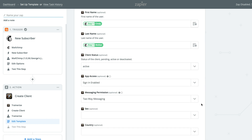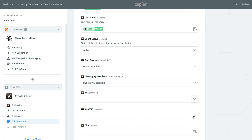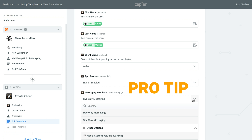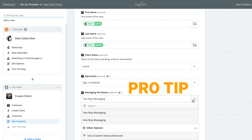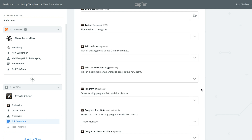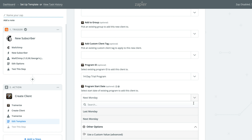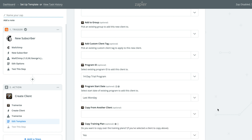As you scroll down, make sure you set the client status to Active and App Access to Sign In Enabled. This will let your trial client use the app and start training right away. Here you can also select the client messaging permissions to determine if your 14-day trial clients are able to contact you directly through the app or not. Pro tip: two-way messaging can be really helpful for upselling in the future, or to motivate your clients to stay engaged and follow through with their goals. The more engaged they are, the more likely they are to get value from your services and become long-term paying clients.